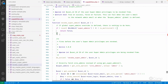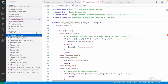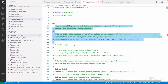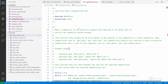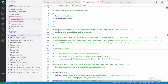Now let's talk about an important function called `map_meta_cap`, which is very important — go through the documentation to understand it well. The `map_meta_cap` function is used to map a meta capability to a primitive capability. It maps a capability to the primitive capabilities required of the given user to satisfy the capability being checked. This function also accepts the ID of the object to map against if the capability is a meta capability.